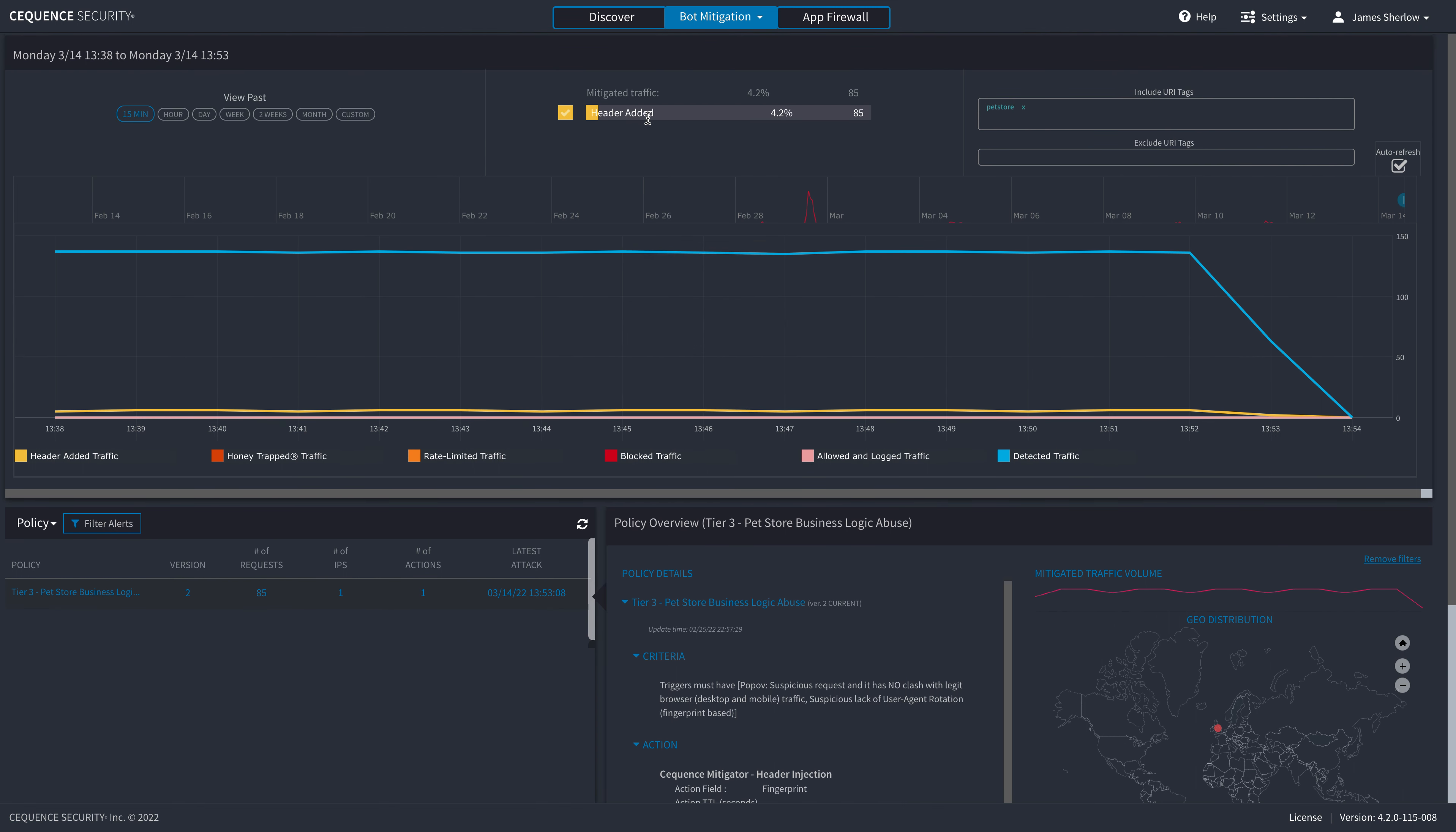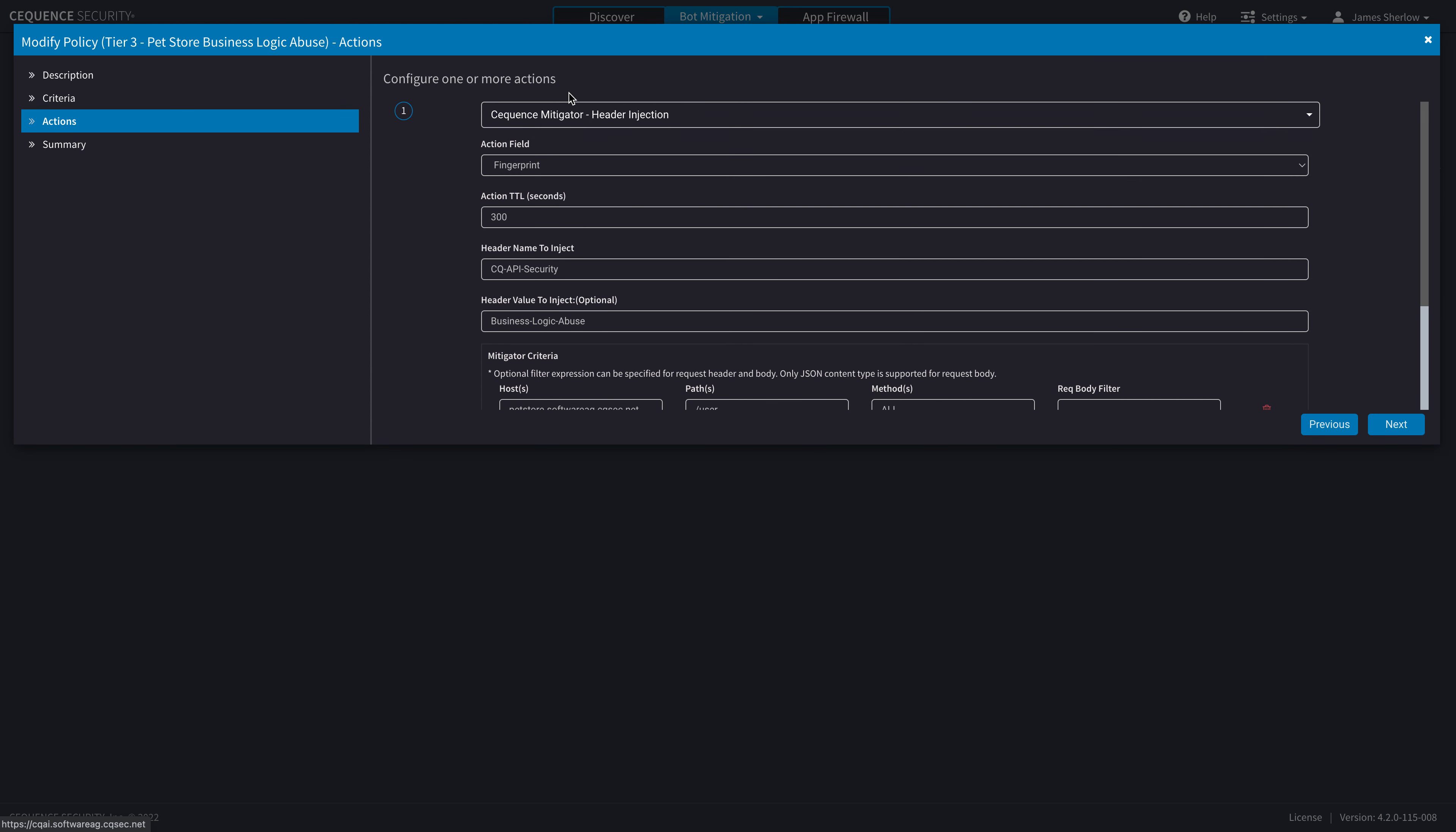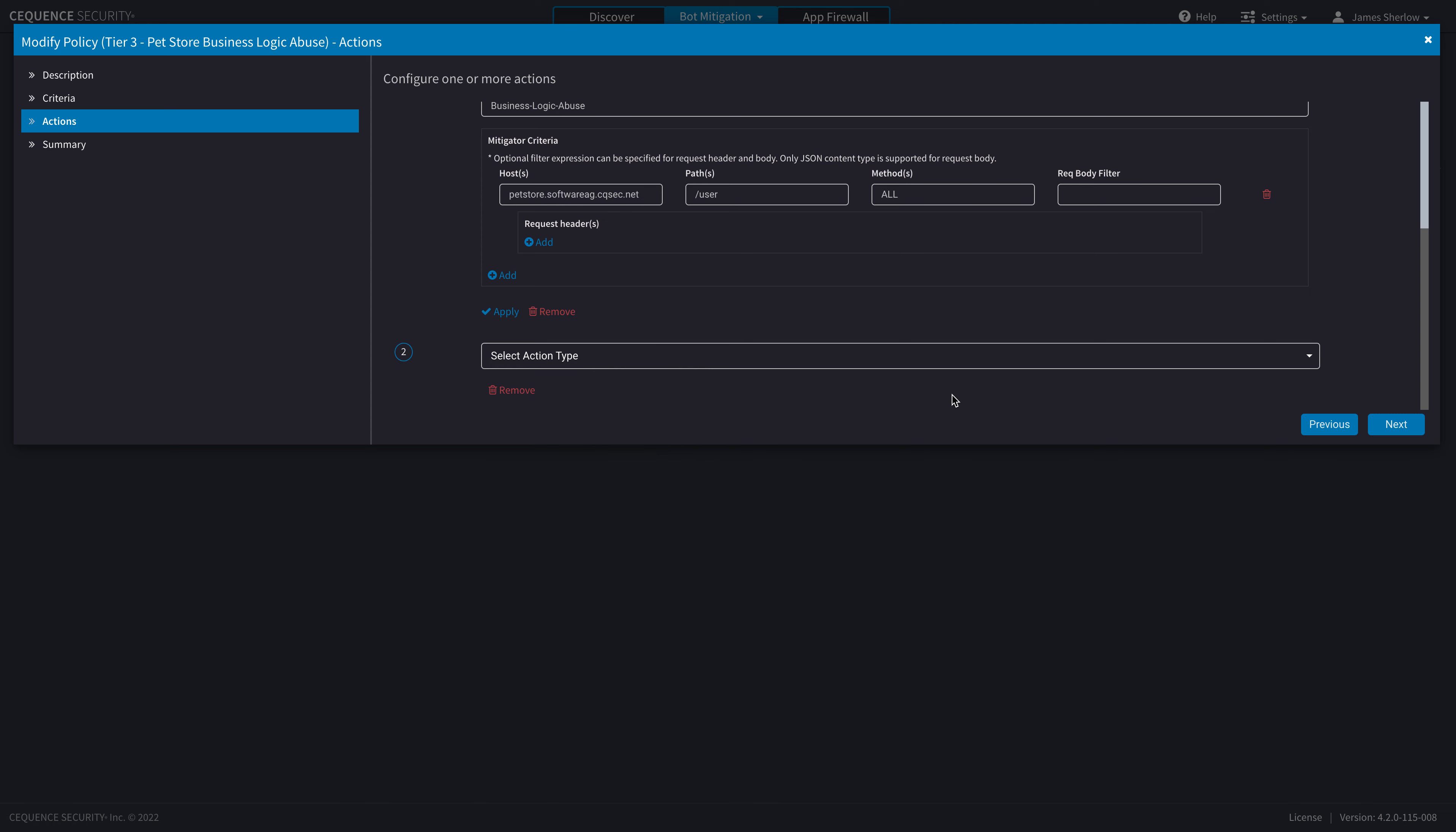Header injection is just one option. But if we were to look at the policy settings, we can identify in here that we have many more options available to us. We can straight up block. We can send a deceptive response from our honey trap mechanism to give a fake and decoy response. We can also rate limit or just simply allow for logging purposes. We can also set a secondary action on all policies, which allows us to report to external platforms, via REST API or syslog.